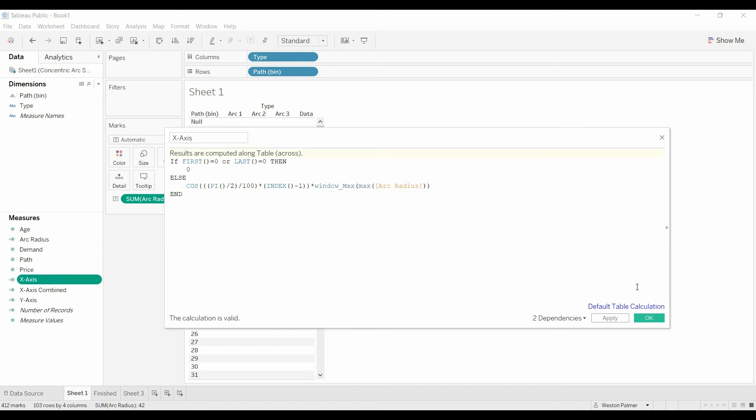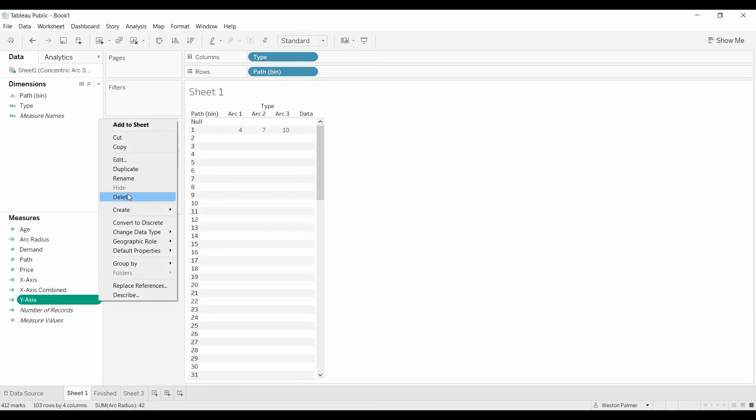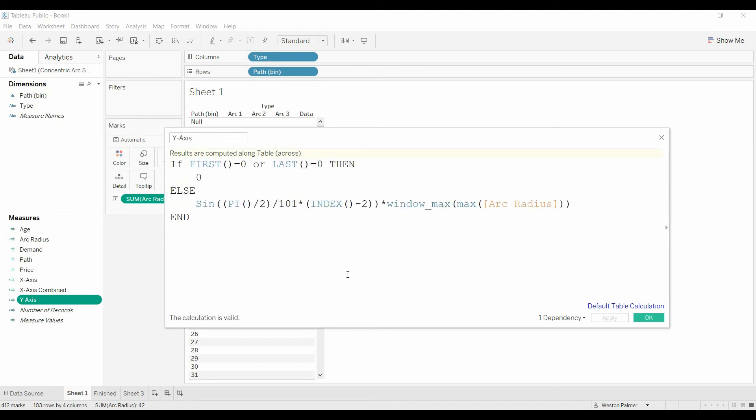All right now we walked through the formulas and like I said the sine is very similar. There's a little tweaks here, we had 100 before this is 101, we had an index minus one this is minus two, and I'll show you where you tweak that.